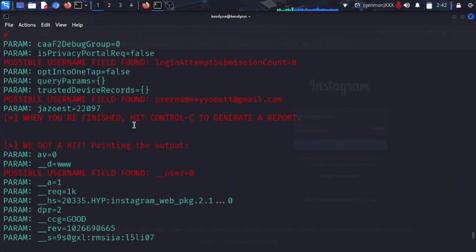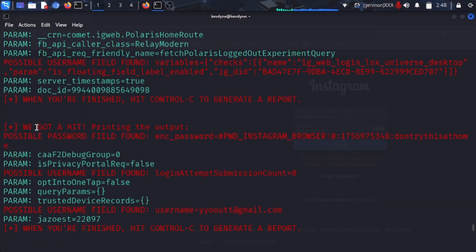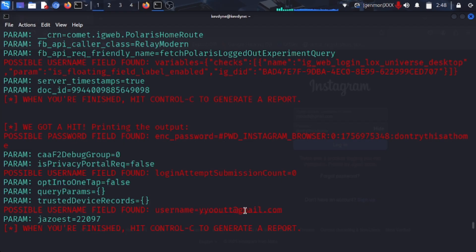Instagram will show an error: 'There is a problem logging you in, please try again soon.' They'll keep trying and keep getting the same error. But back in your Kali terminal, scrolling through the output, the attacker can see the password and username the victim entered. The username found is youtube@gmail.com, and the password captured is 'don't try this at home'.